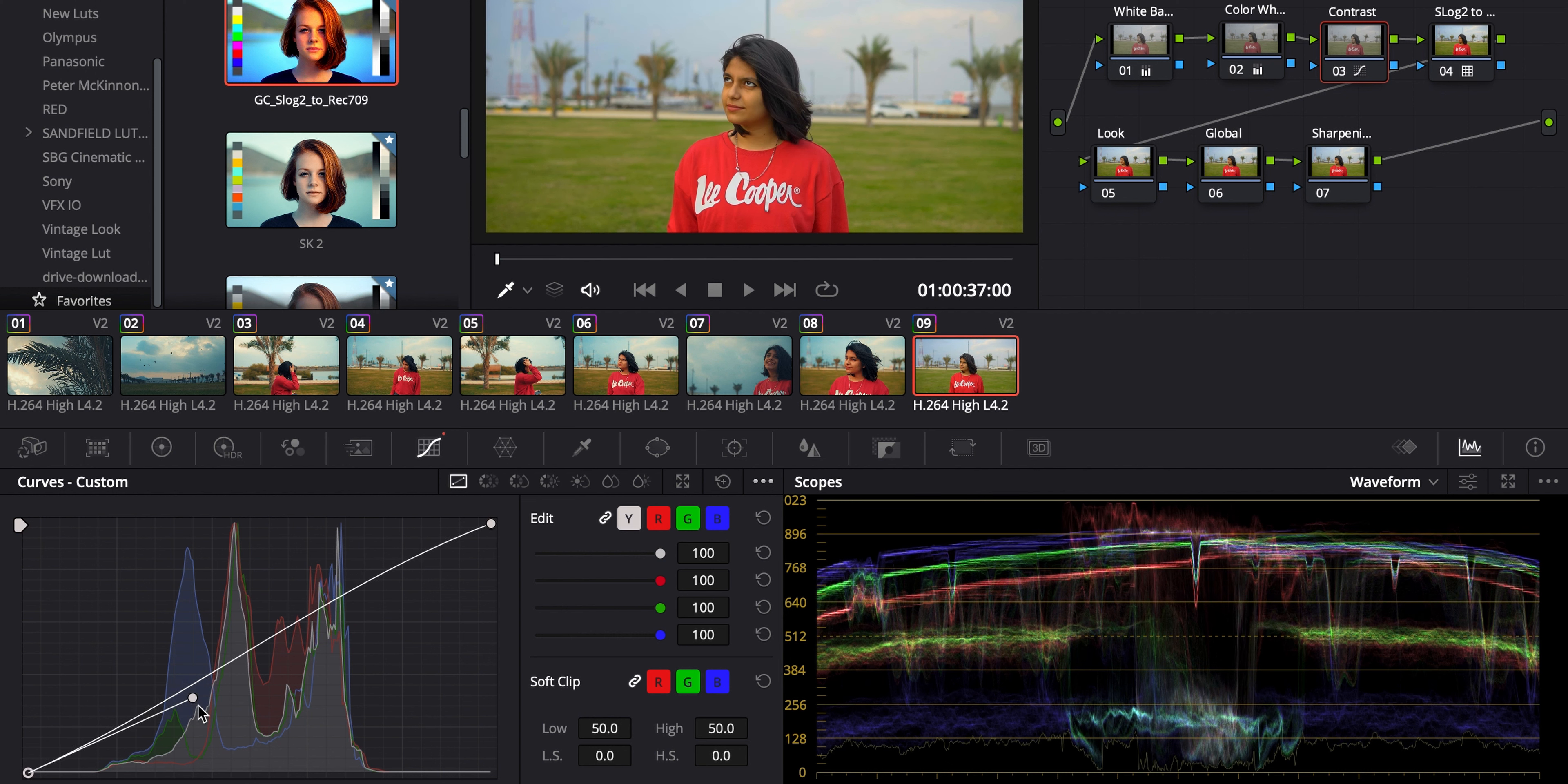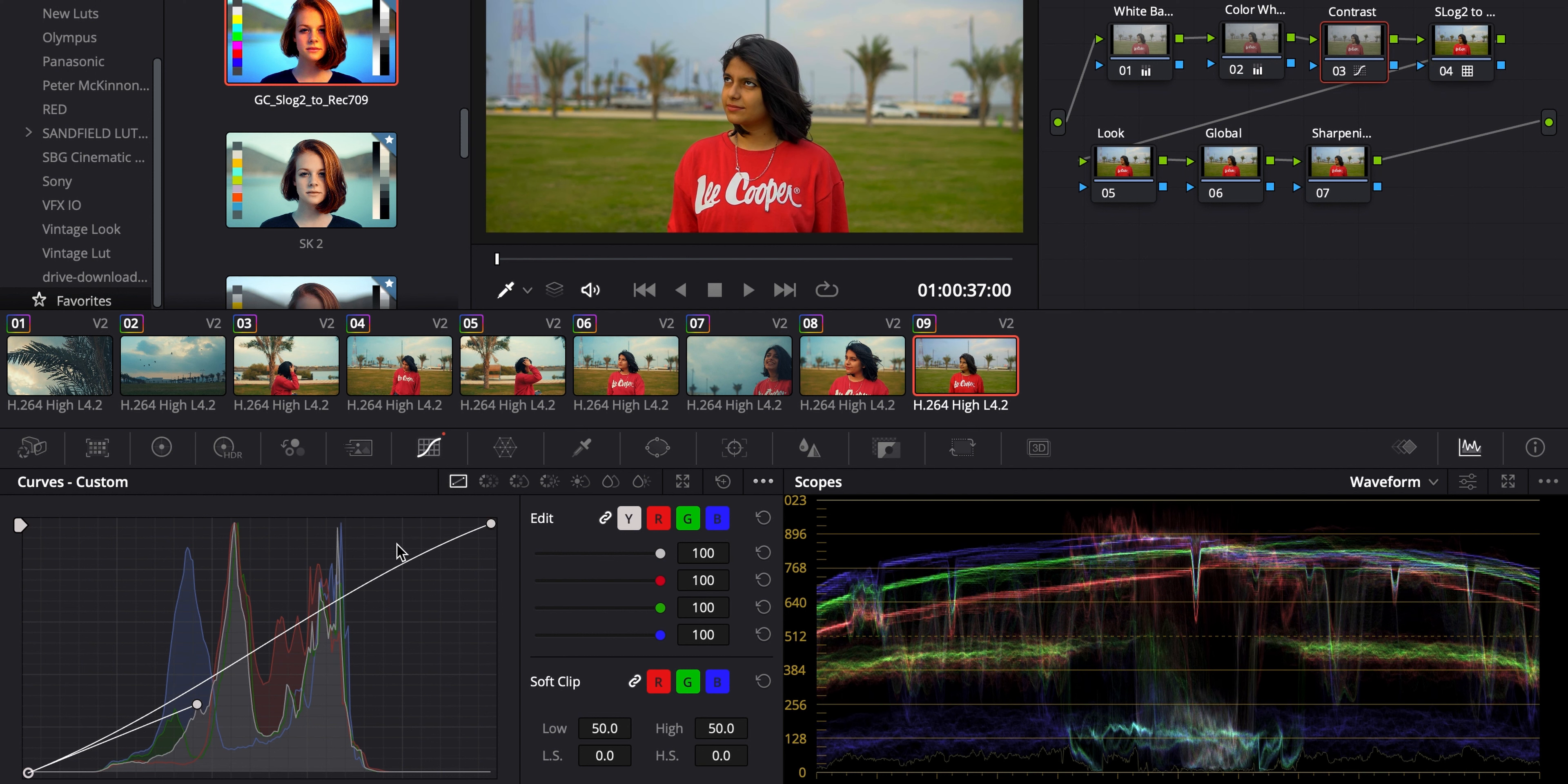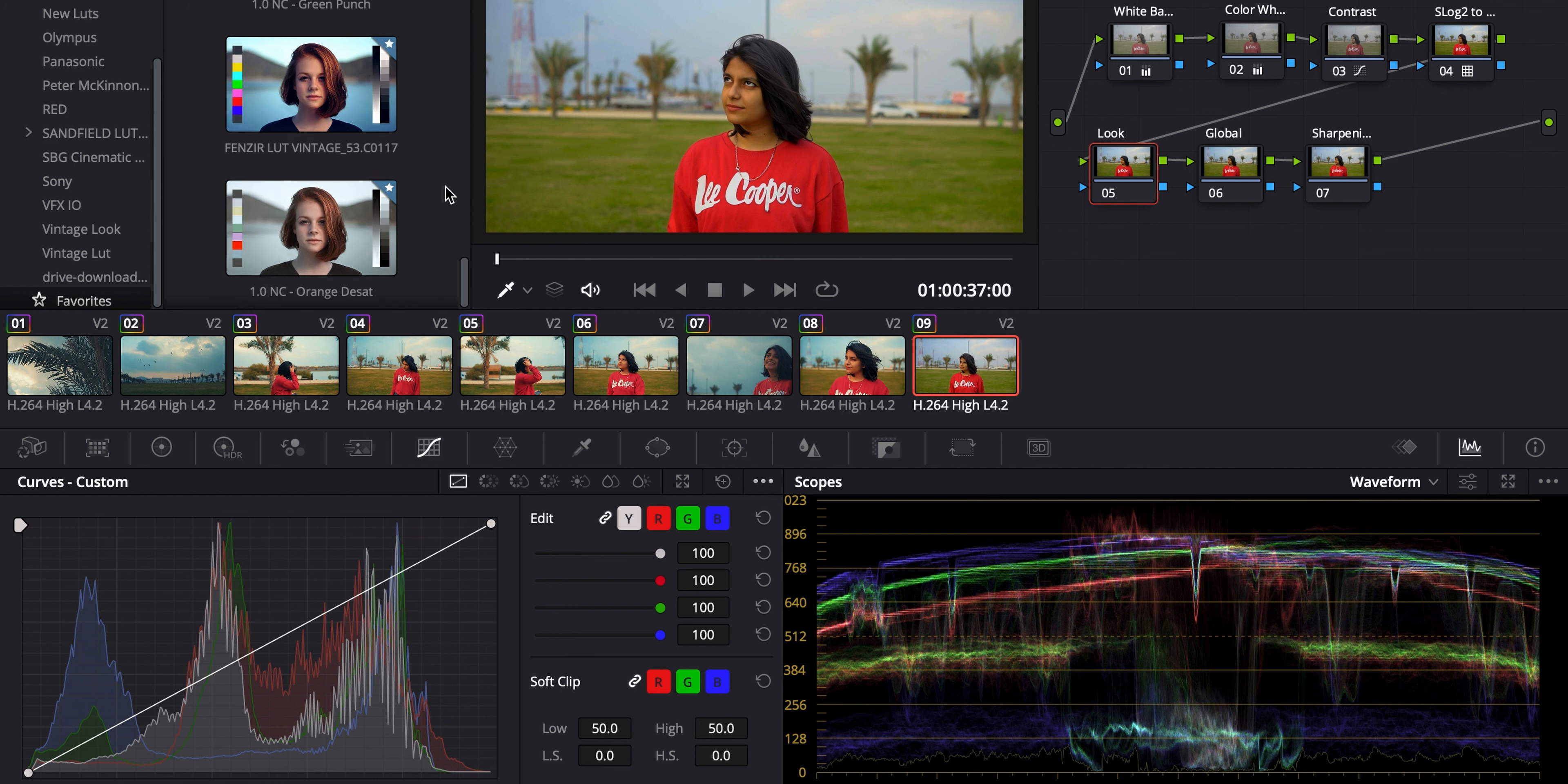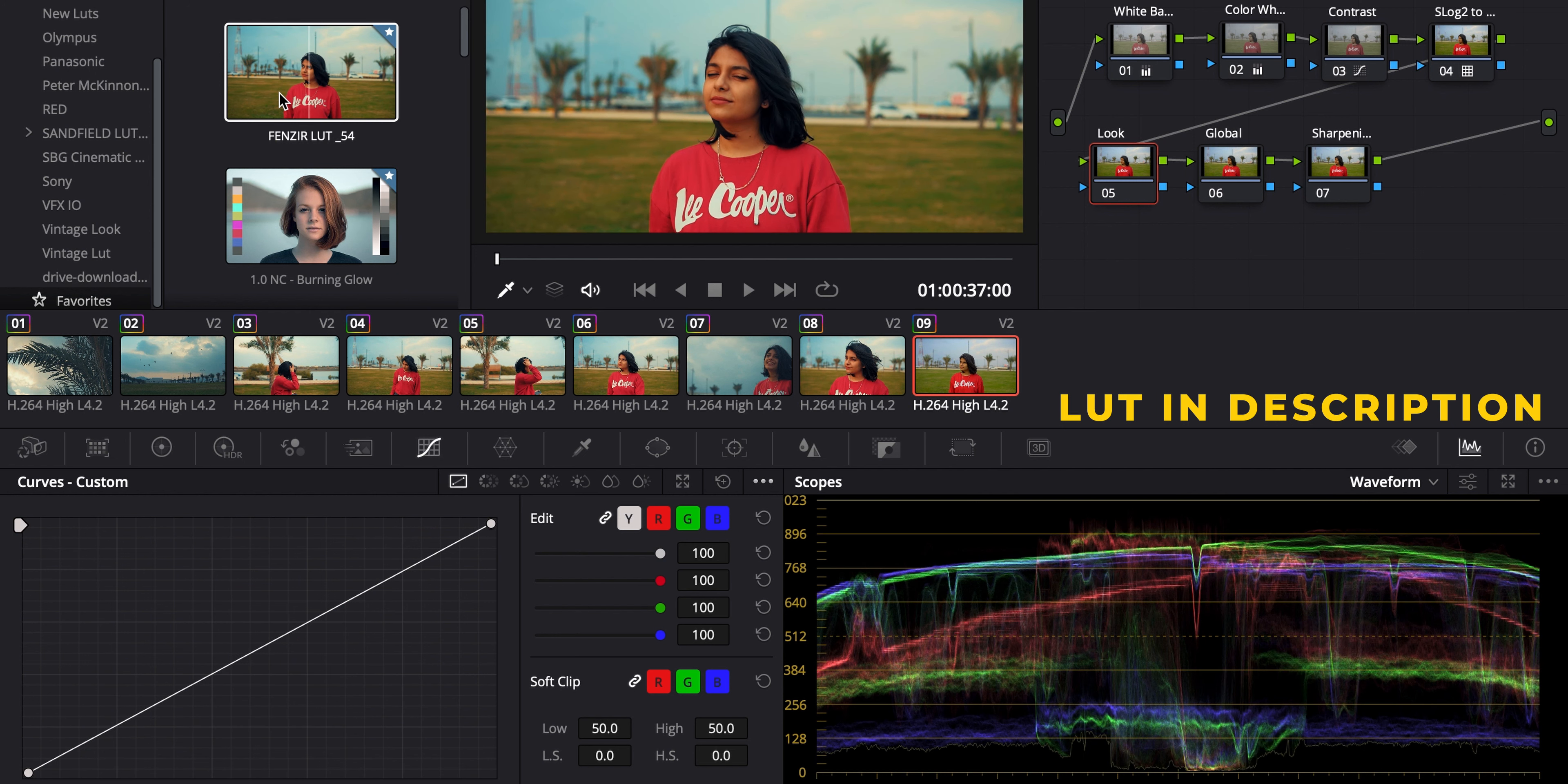Okay, so this is the primary color correction. We have done almost primary color correction. Then we add in our LUT. So this is my LUT. Here it is. So I just double click it. So this is the LUT.